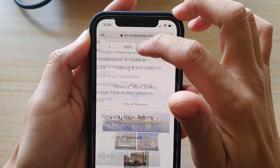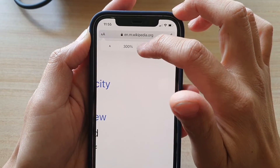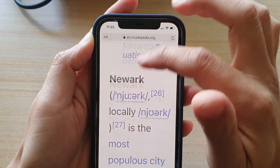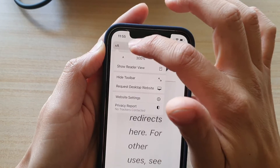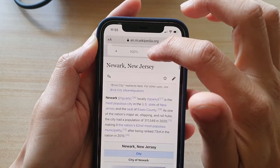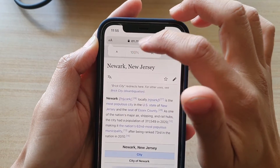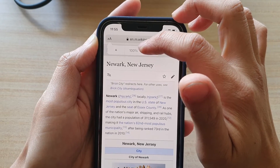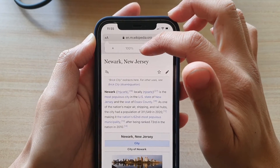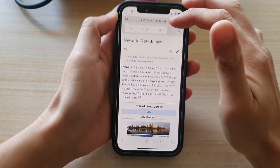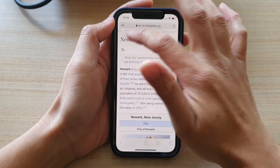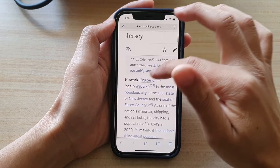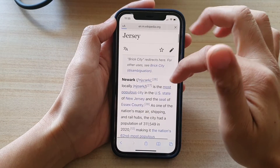You can also go up to 300% of the original size. If you tap in the middle, it will immediately go back to the default 100% zoom. And that's how you can manually change the zoom size.